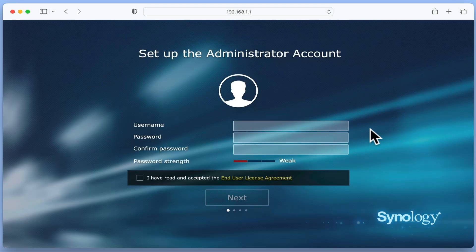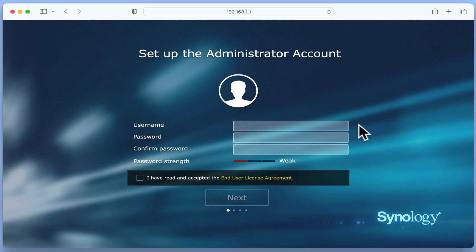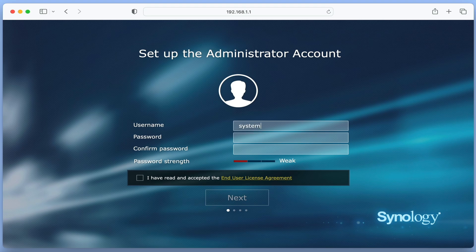First, we need to create an administrator's account for our router. However, as you cannot use the word admin or administrator, you will need to create a username that is easy to identify as the administrator's account.